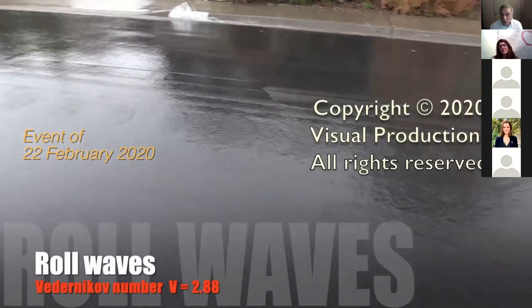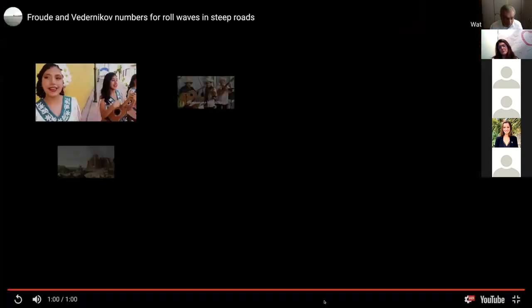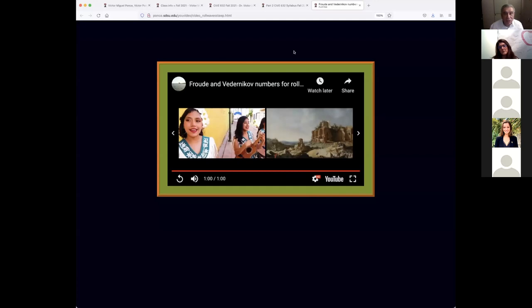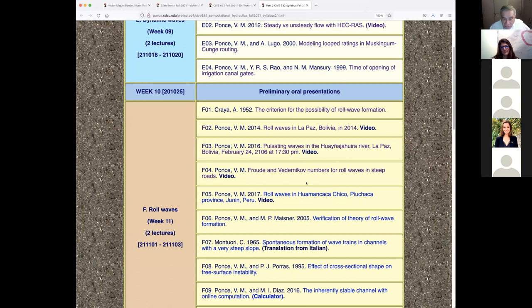Now I've shown you the two waves and the one I've shown here, and now I'm going to show you one more. Roll waves in Huamancaca Chico, Puchaca Province, Junín, Peru. I have a friend at one of the universities in Lima, Peru, who had a study leave here in 2012 for four months and did work on online models and calculators. He went back and is now a professor at the Catholic University in Lima.